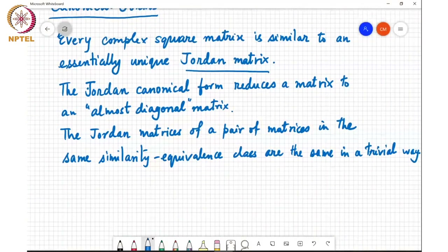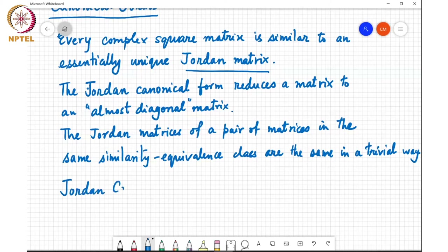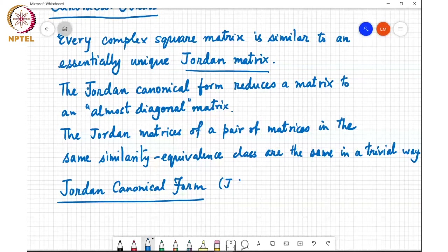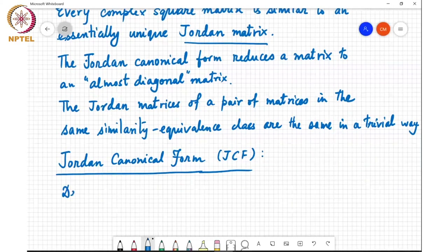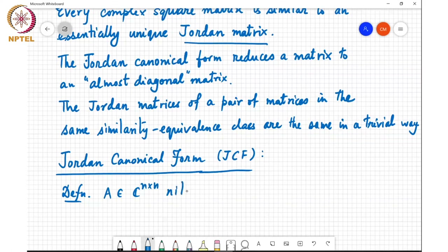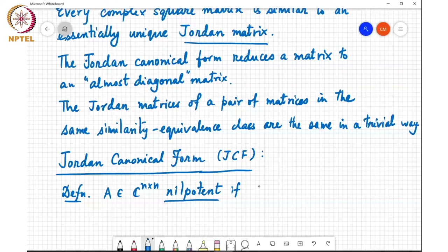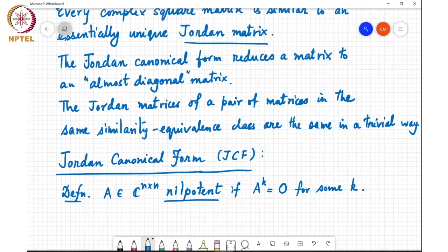In order to talk about the Jordan canonical form, I need to introduce a couple of definitions. The first is a nilpotent matrix. A in C to the n cross n is said to be nilpotent if A to the power k equals 0 for some positive integer k.